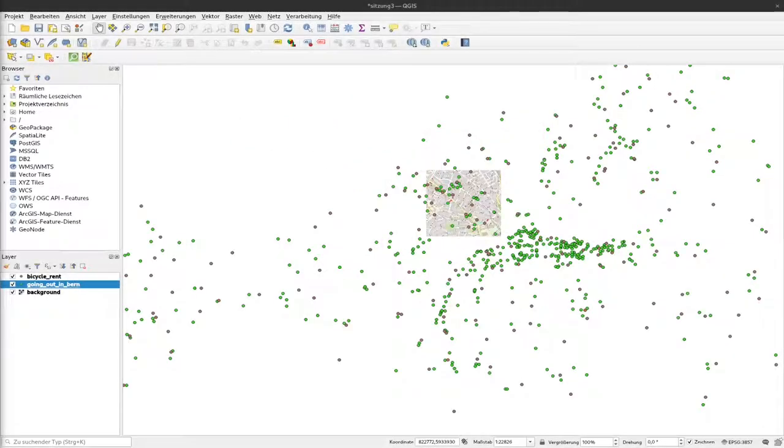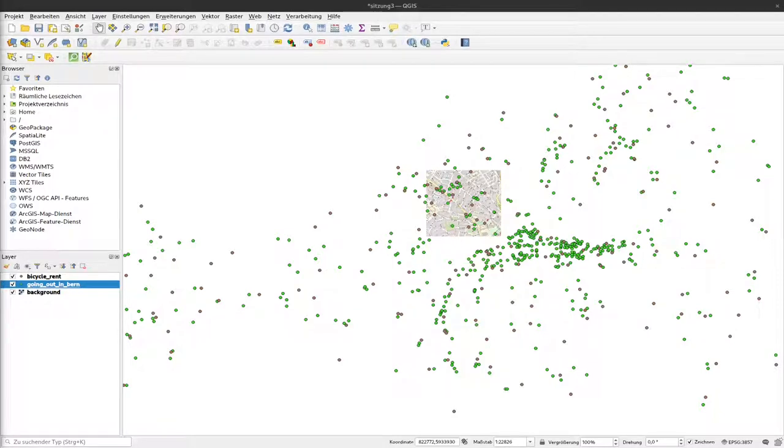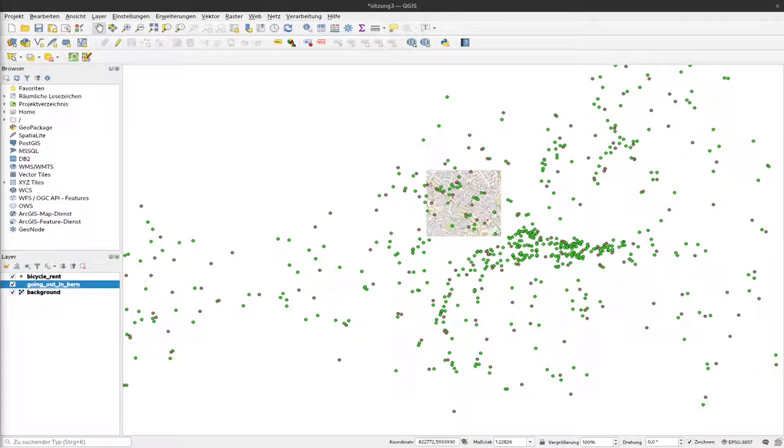In this video we will see how we can color the symbols of a vector layer according to the data that are stored with the vector layer. We will work again with our layer of points that represents different places where you can eat and drink in Bern.